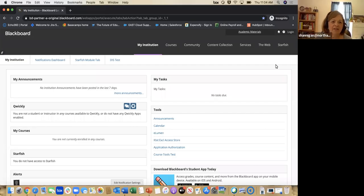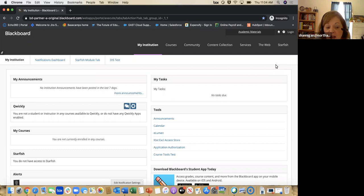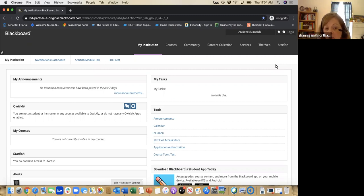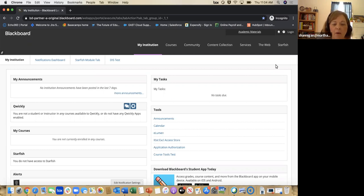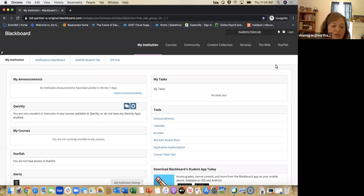Good morning everyone. Sandy Hannigan here. Some of you will be listening to this live and others will be listening at another time. I have here today Mary Jane Patola directly from ECHO360. She is going to give you a great overview of ECHO and how you can use it in your Blackboard course, which is the platform we'll be using here.